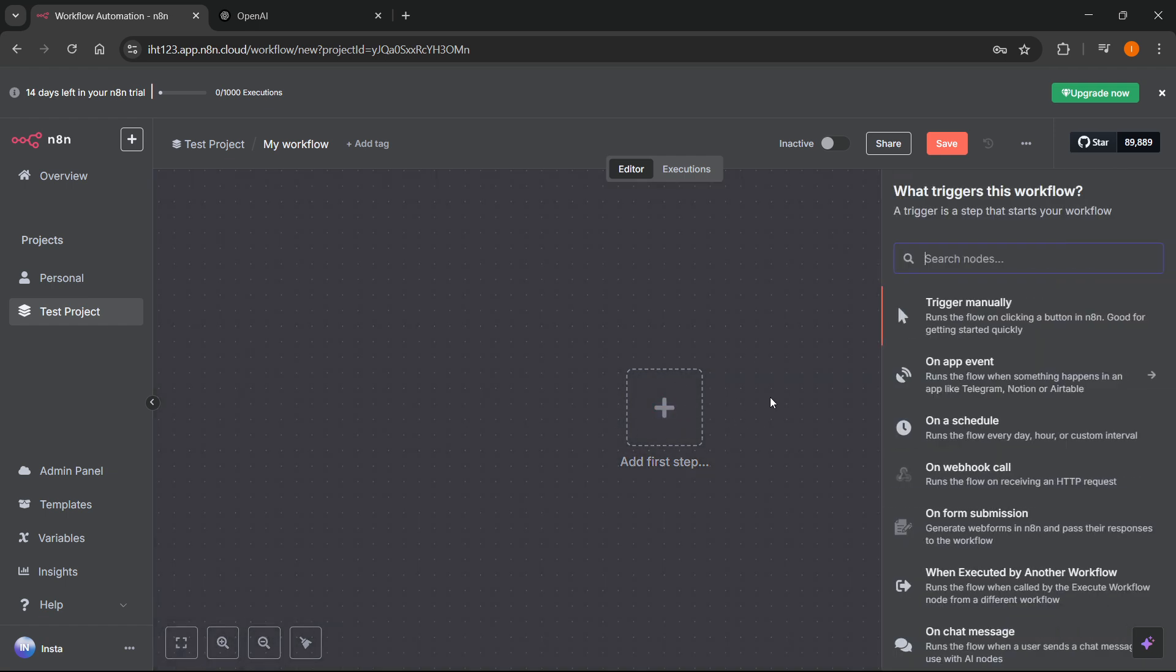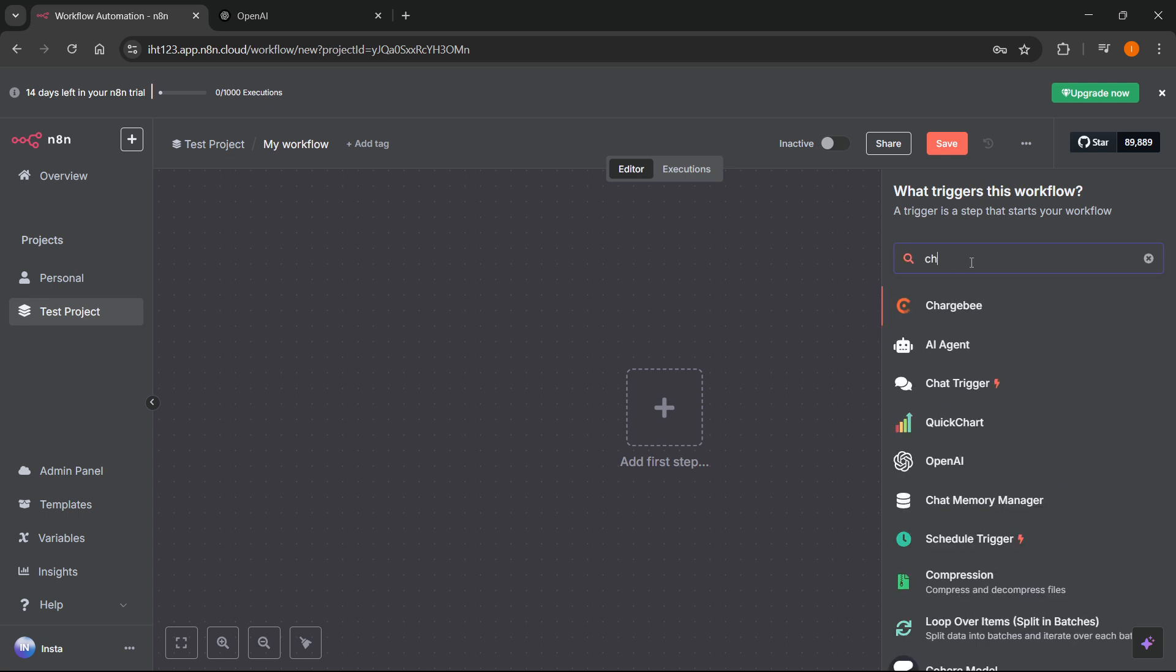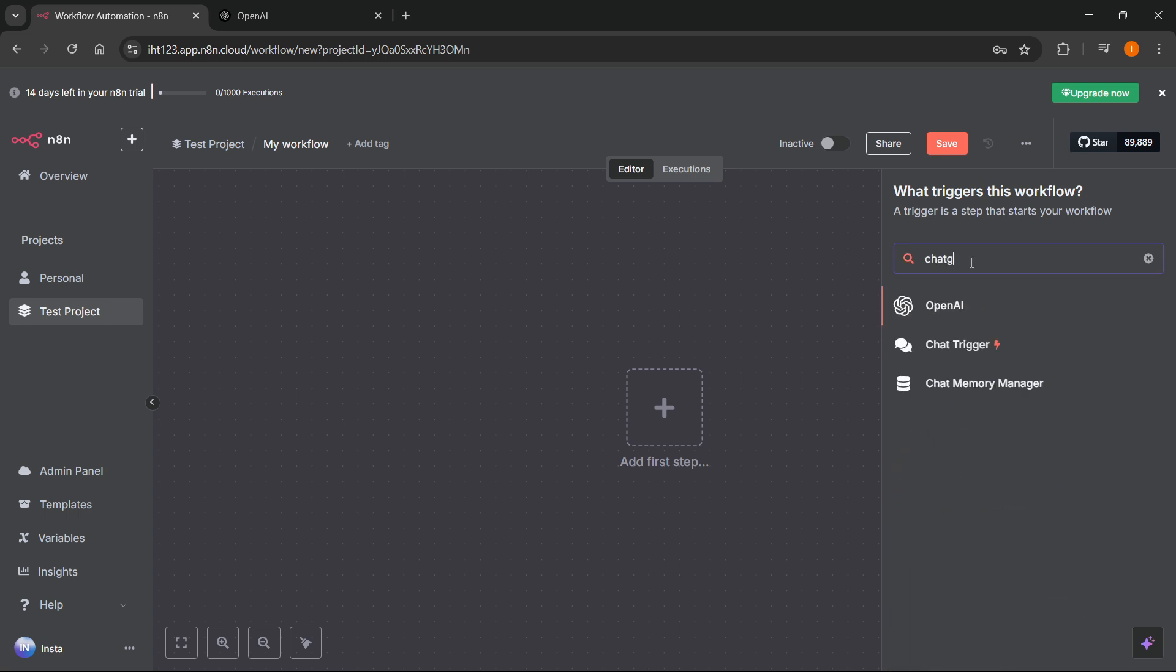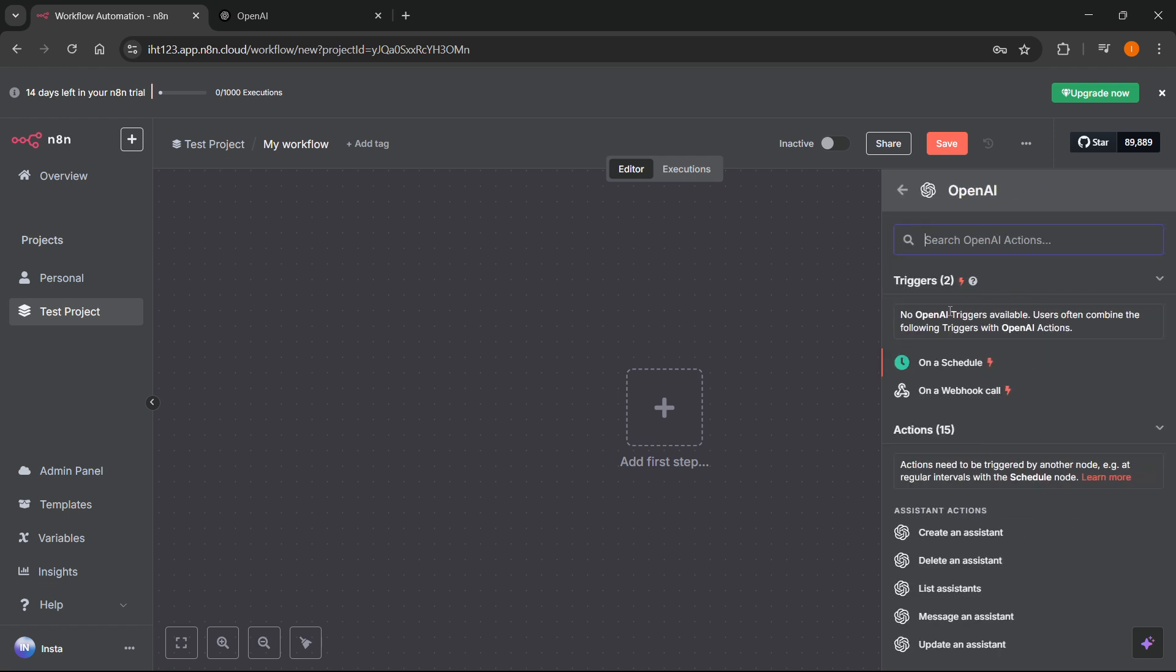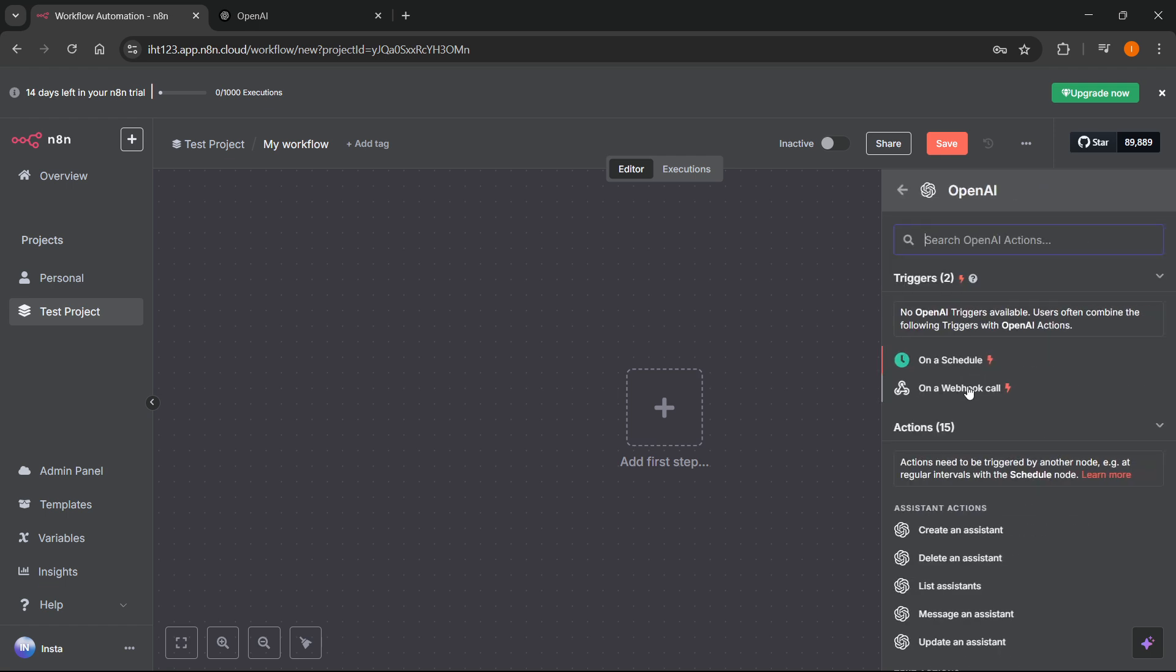Now in here in search nodes you don't want to look for ChatGPT, I mean you can, however it's going to be called OpenAI. As you can see over here, you just search for OpenAI and then click on it.